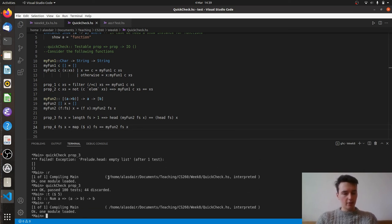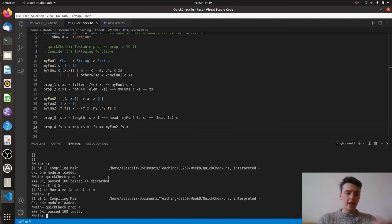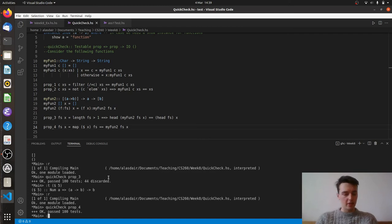Let's reload. Make sure we've made no mistakes. And we'll do a QuickCheck prop4 and there you go. We'll pass the 100 tests again. So this is actually a fine test for this.